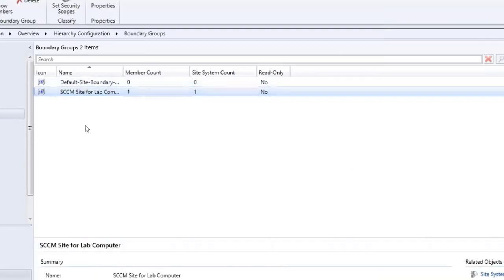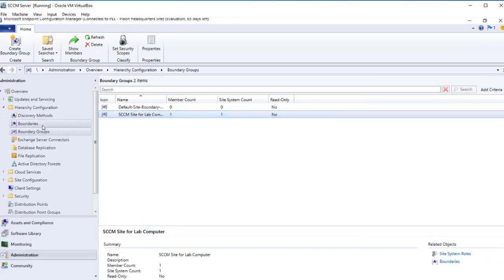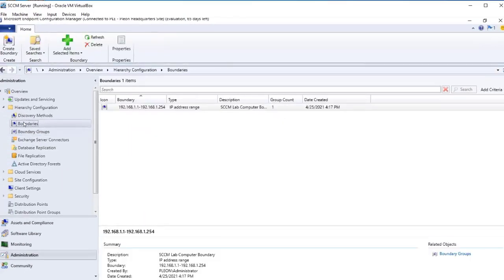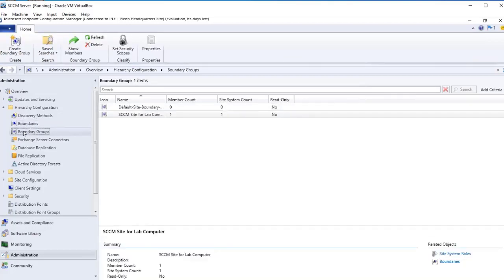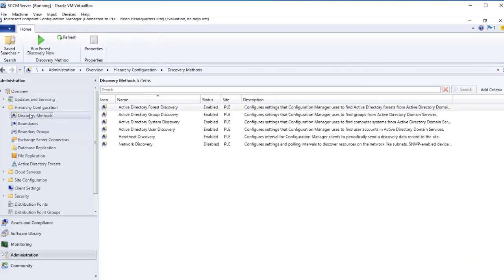We now have our SCCM site lab computer boundary group set up. We have our boundary created, and our discovery methods enabled to communicate with Active Directory. We are done with this part of the post-installation configurations. In my next video I'm going to be doing some more stuff, so please stay tuned. Thank you so much for watching — feel free to leave comments, like the video, and please subscribe. I hope you have a great day. Bye!